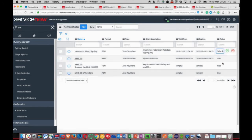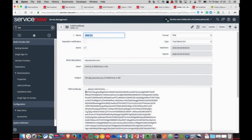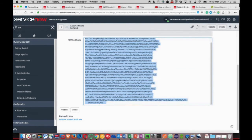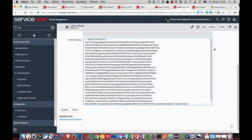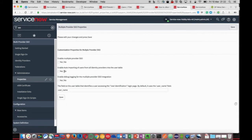Something worth noting is that the certificate is in PEM format, so we have to keep note of the boundaries that are set for the beginning and the ending of the code. And that's all there is to it. We can now activate the multi-provider SSO application through its system properties.